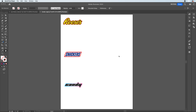Today we're going to get into building out candy logos in Adobe Illustrator. We'll look at the basics of the Reese's logo, the Snickers logo, and then play with a generic candy logo — understanding how the stroke can be used and understanding the appearance panel a little bit better.